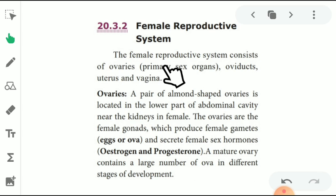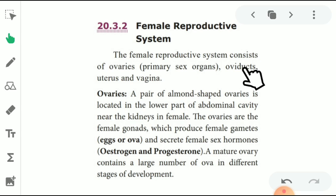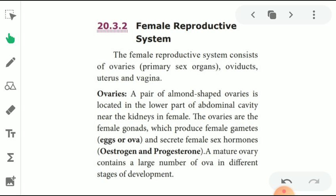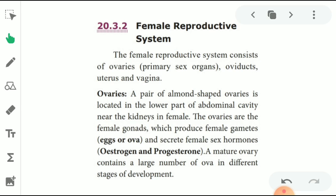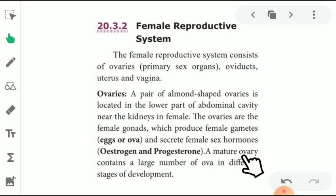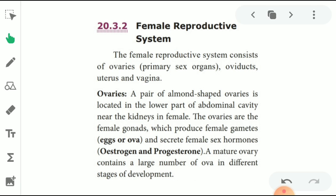The female reproductive system consists of the ovaries — the primary sex organs — oviducts, uterus, and vagina. A pair of almond-shaped ovaries is located in the lower part of the abdominal cavity near the kidney. The ovaries are female gonads which produce female gametes, that is eggs or ova, and secrete female sex hormones — estrogen and progesterone. The mature ovaries contain a large number of follicles in different stages of development.